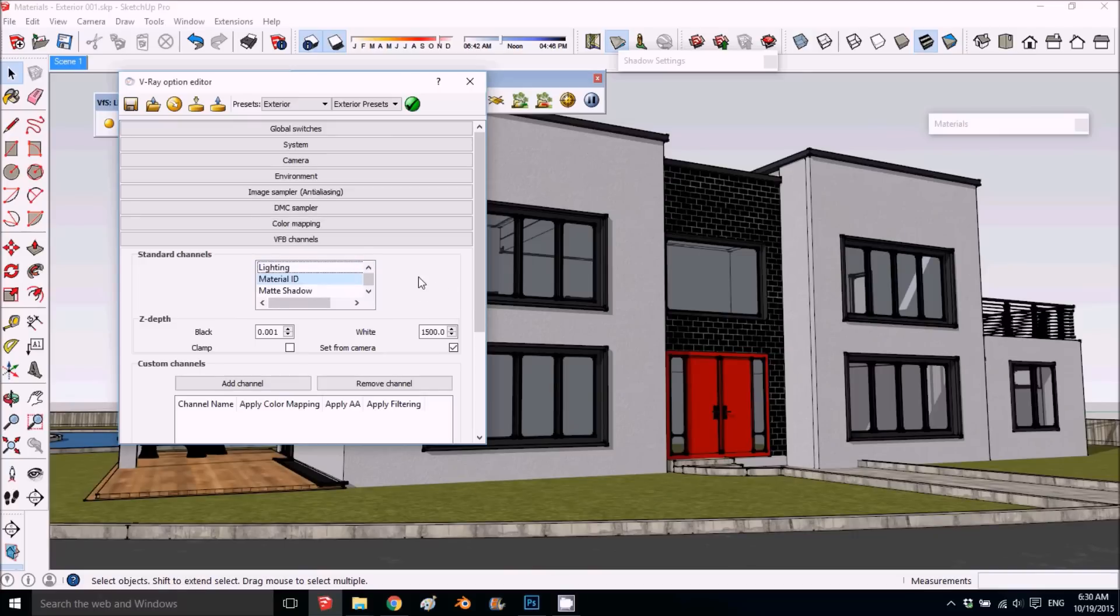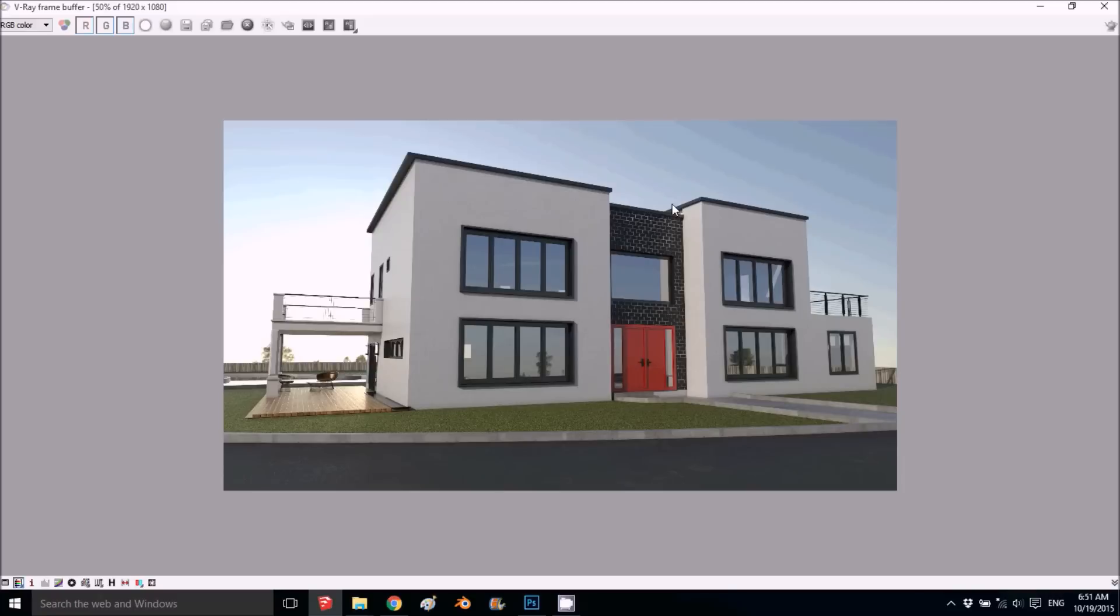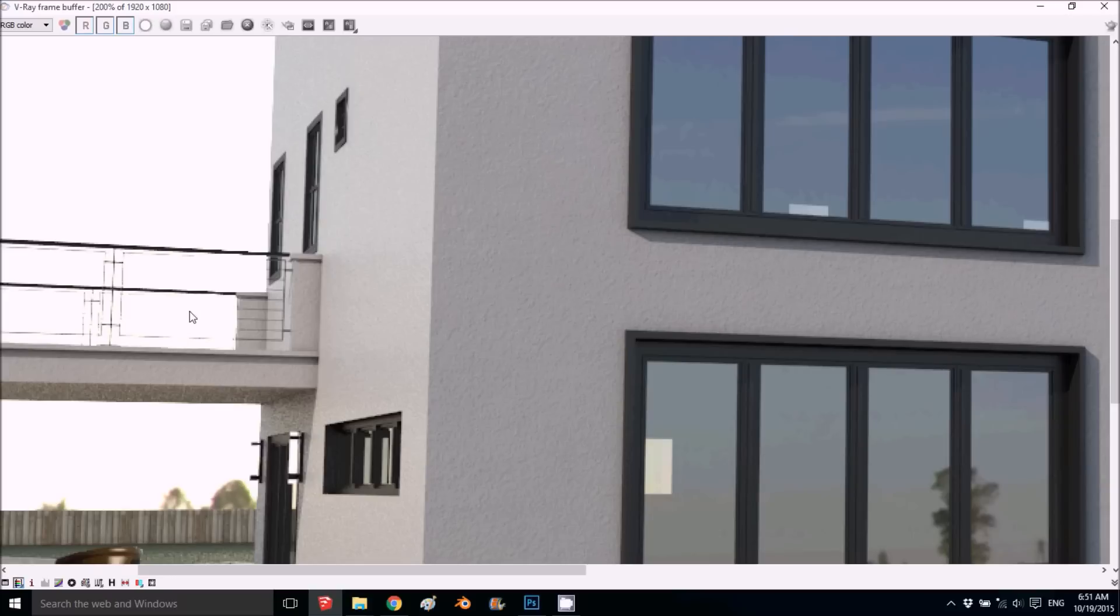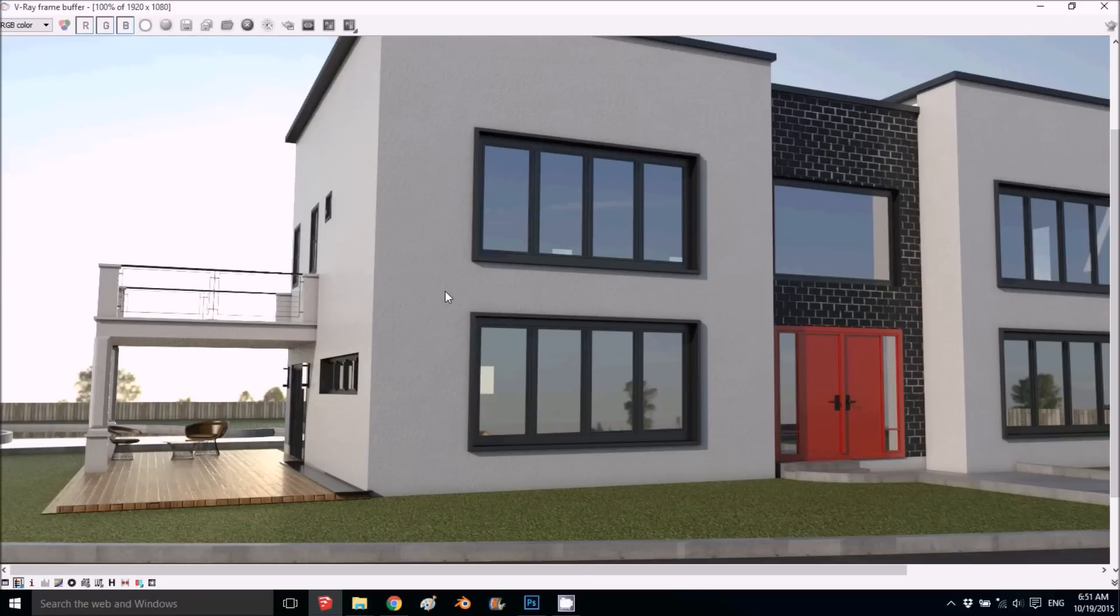This is what we got. I'll render now and we'll see the result. Our first rendering is ready. I can see the value of five for the background is too bright.